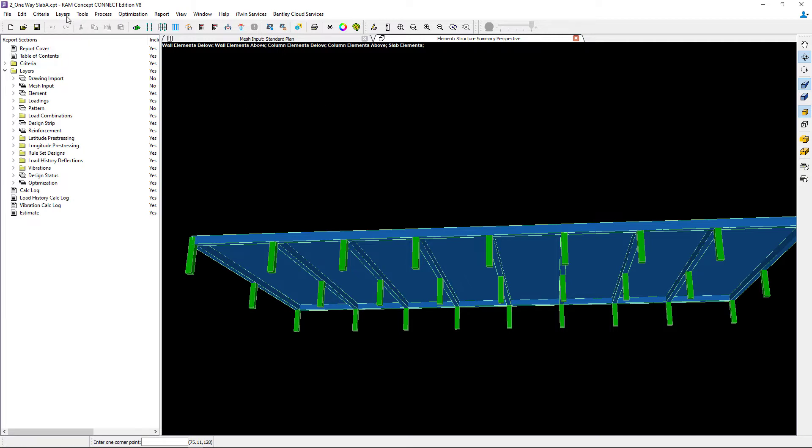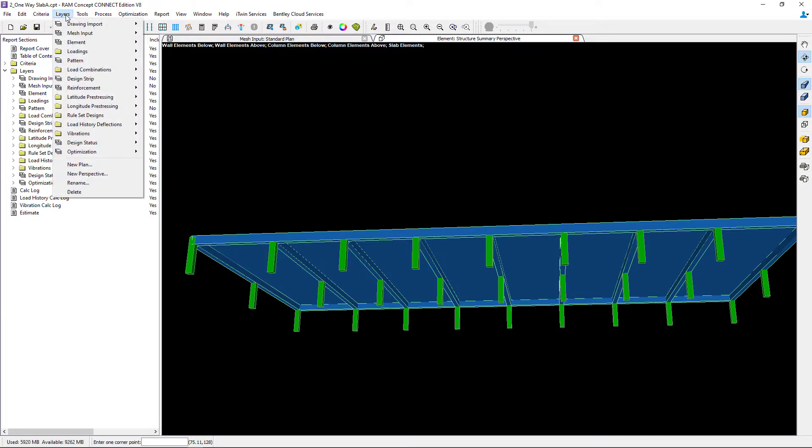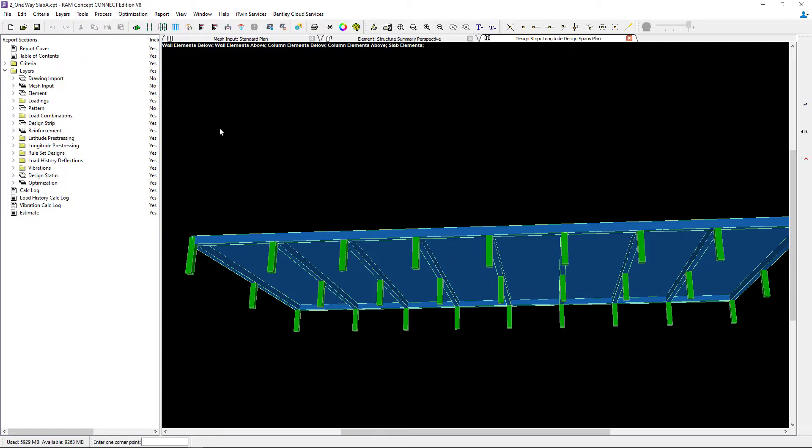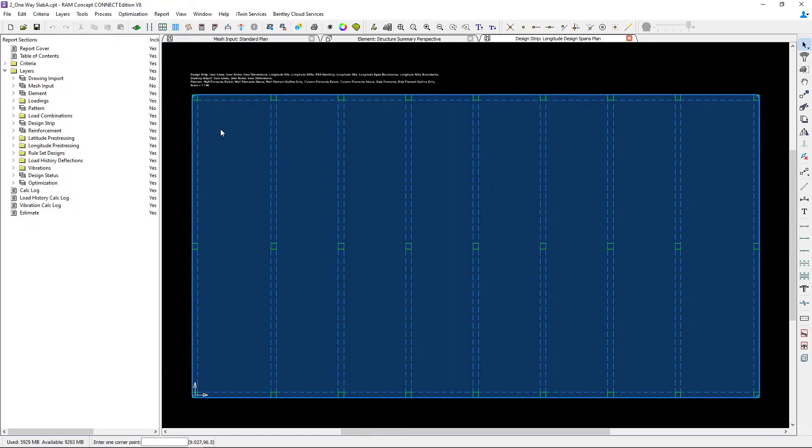To access our design strips layers, we can go to the layers menu bar item, go to design strip, and we're going to start in the longitude direction.